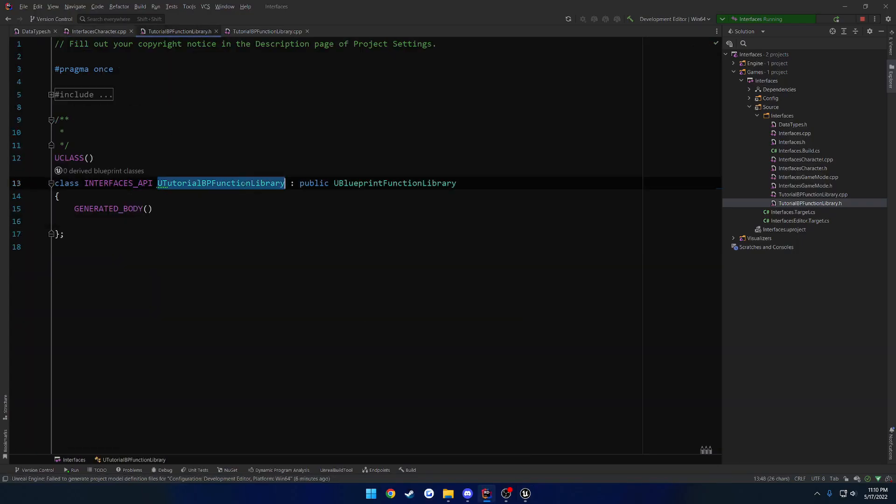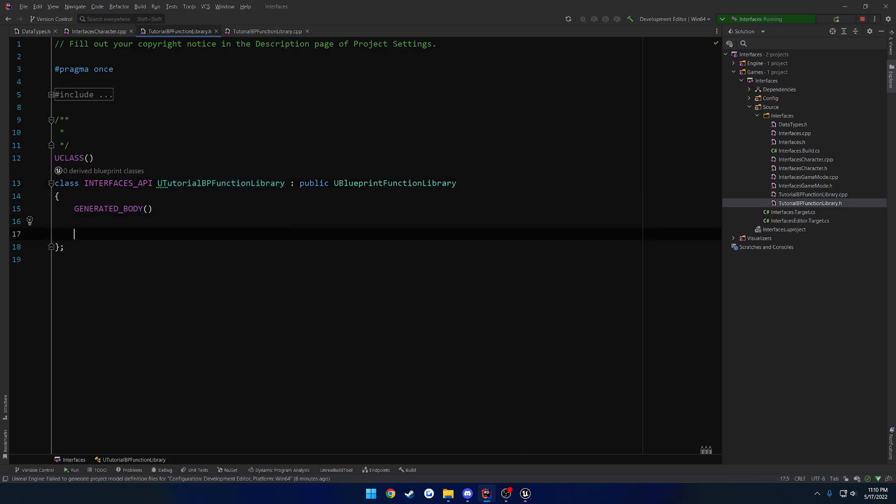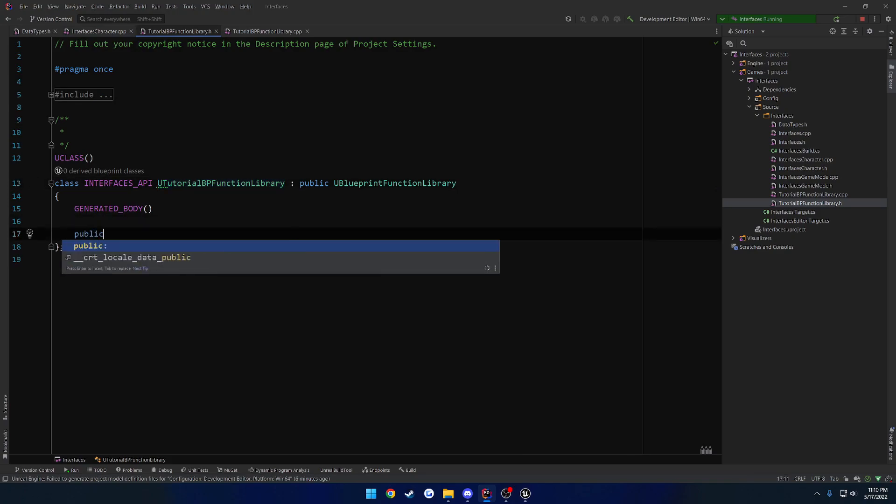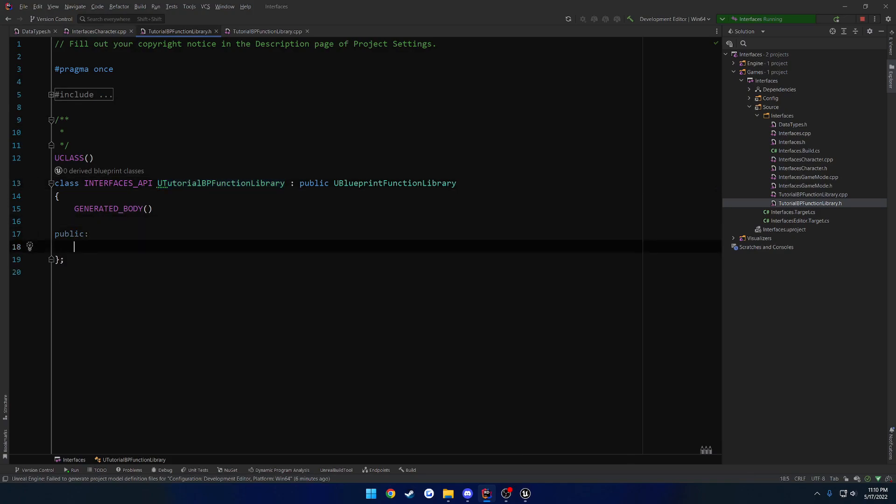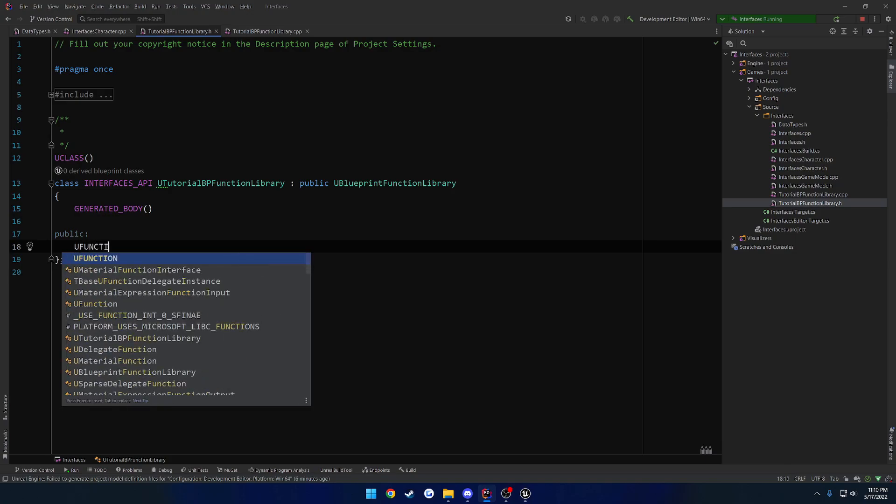So to do that, you need to create a blueprint functions library. At least this is the ideal way. So let's go ahead and create a public section and create our function. So we're going to do a U function.